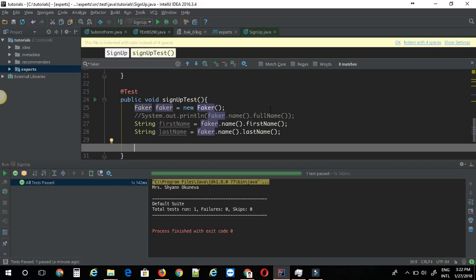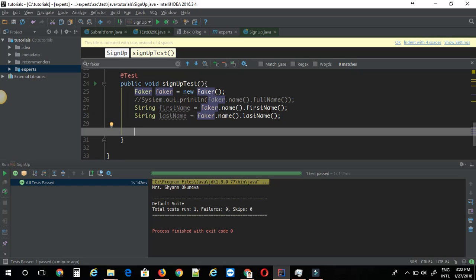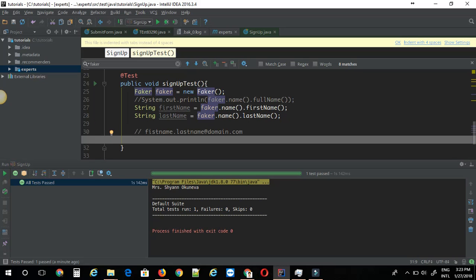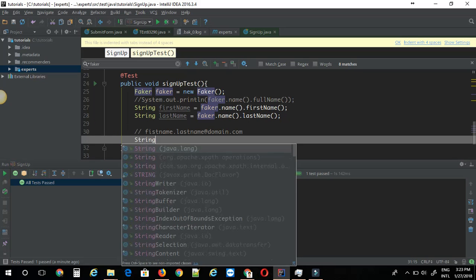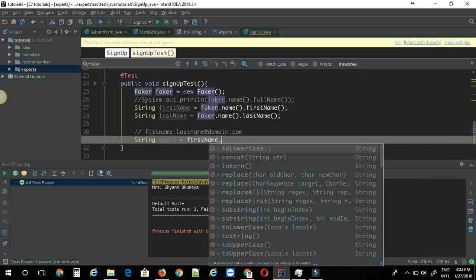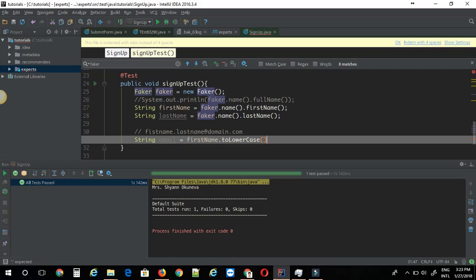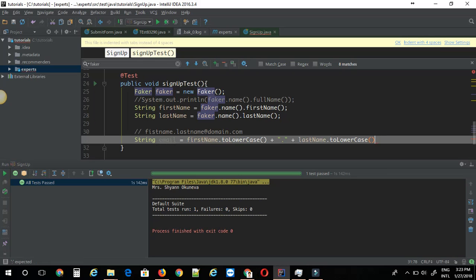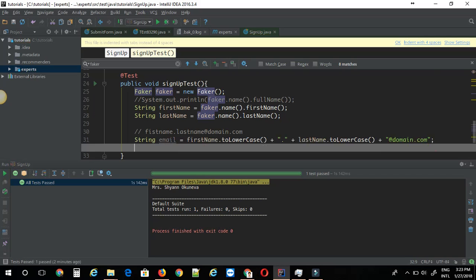Let's see how we can create an email ID by using these first and last names. The format would be something like first name, followed by period, then last name, then at some domain dot com. This is a decent email pattern. We can make use of this. String email equals firstName.toLowerCase. We want to make sure it's in lowercase. Then we can add period. Then we can say lastName.toLowerCase. Then we can just add at the domain dot com. Here you can add whatever you want.